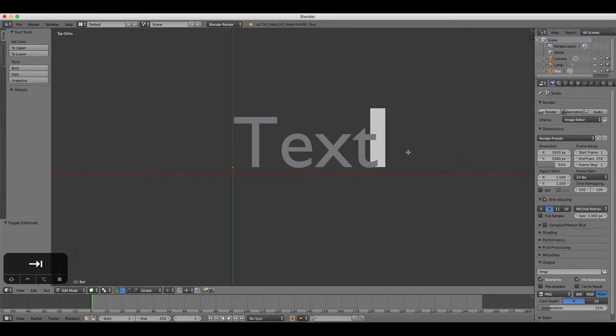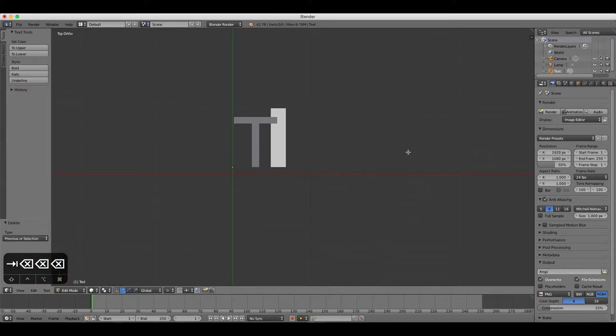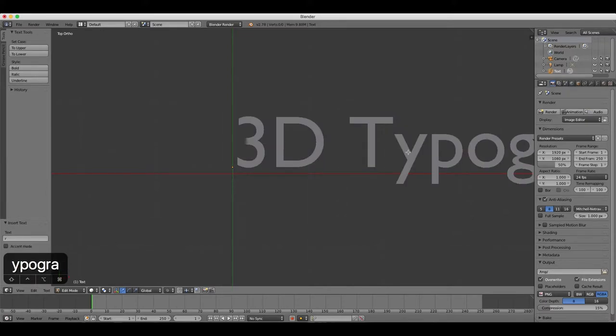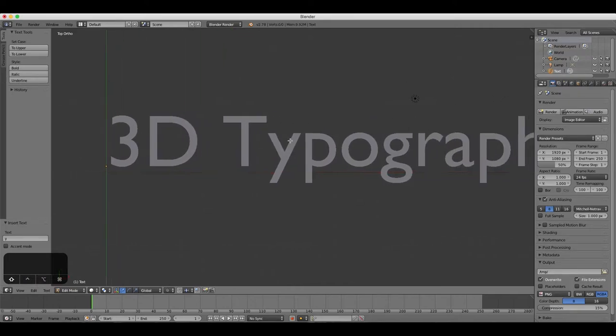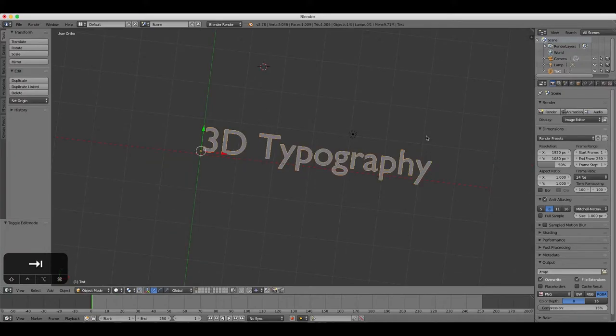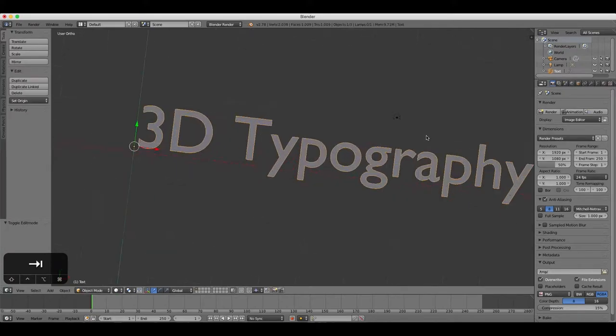Use the Delete or Backspace key to remove the word text and then type 3D typography or any other words that you'd like to try out for your first test of Blender's 3D type tools. Press Tab again to get back to object mode.